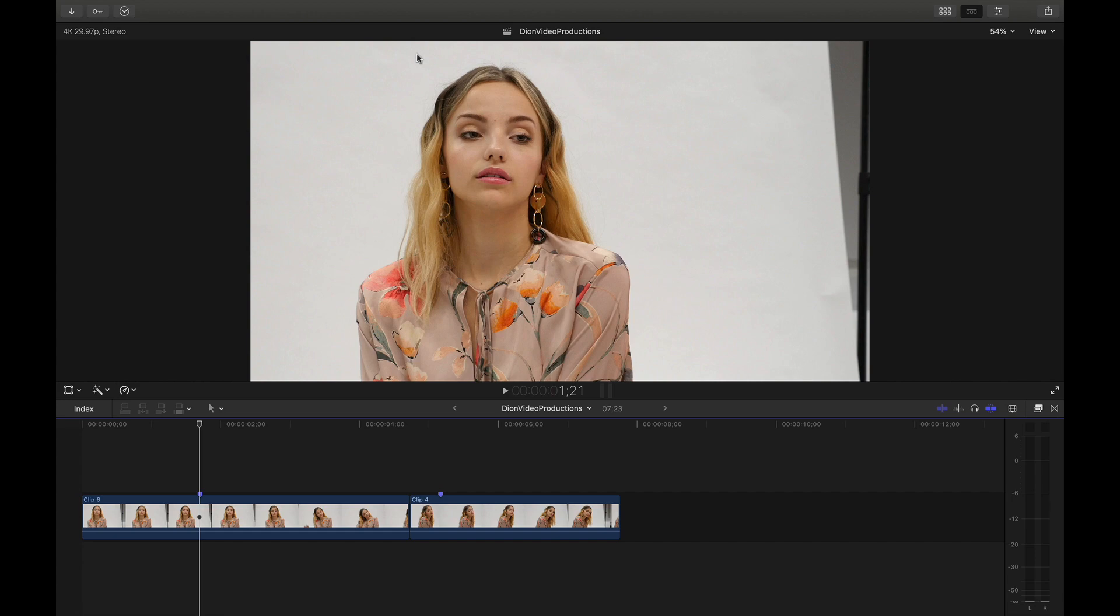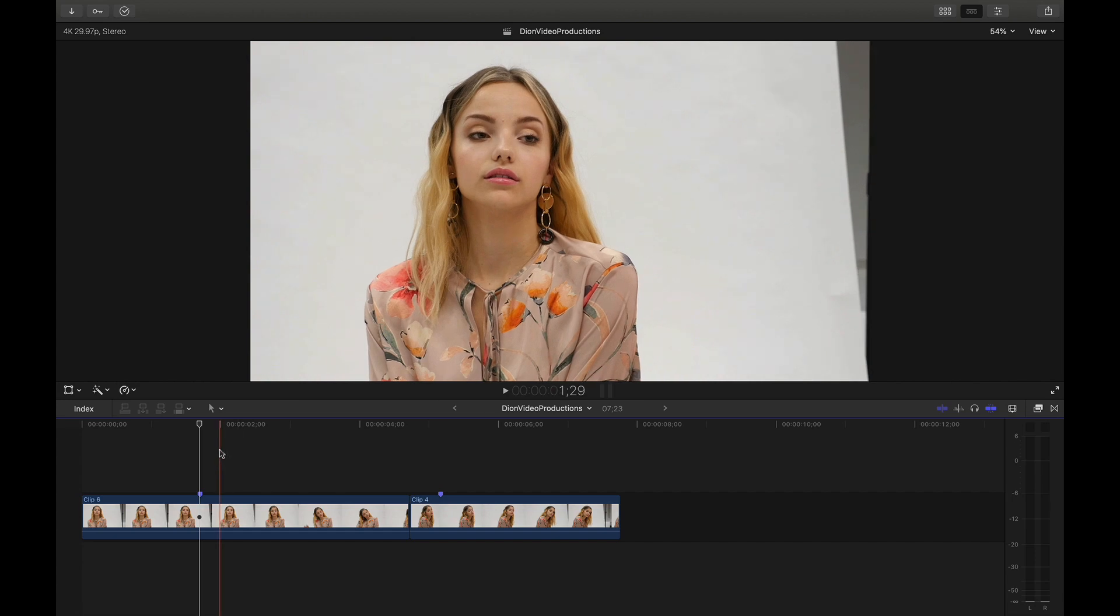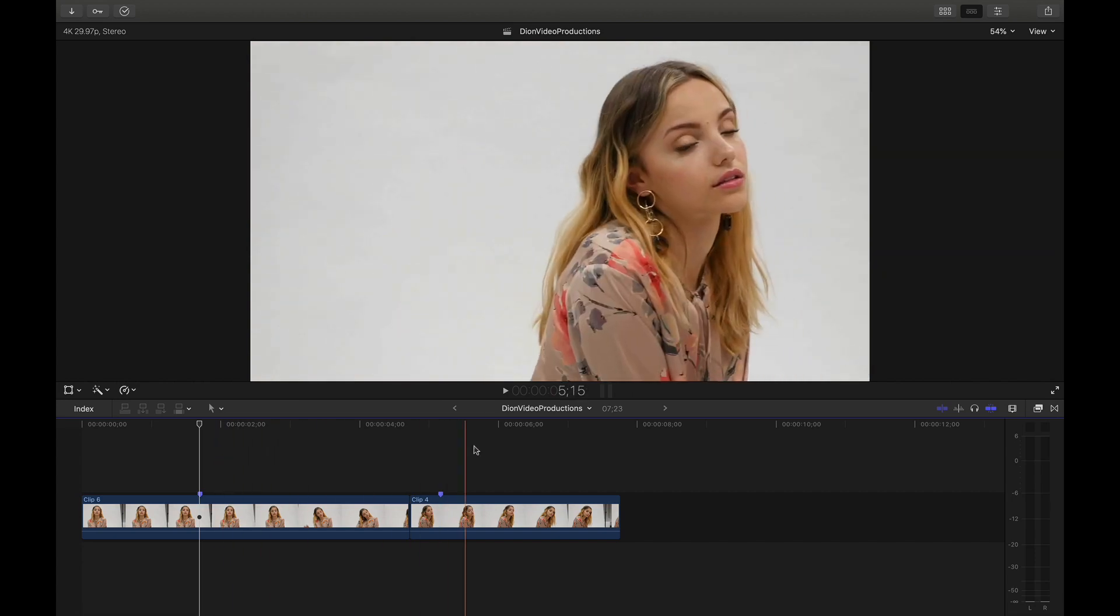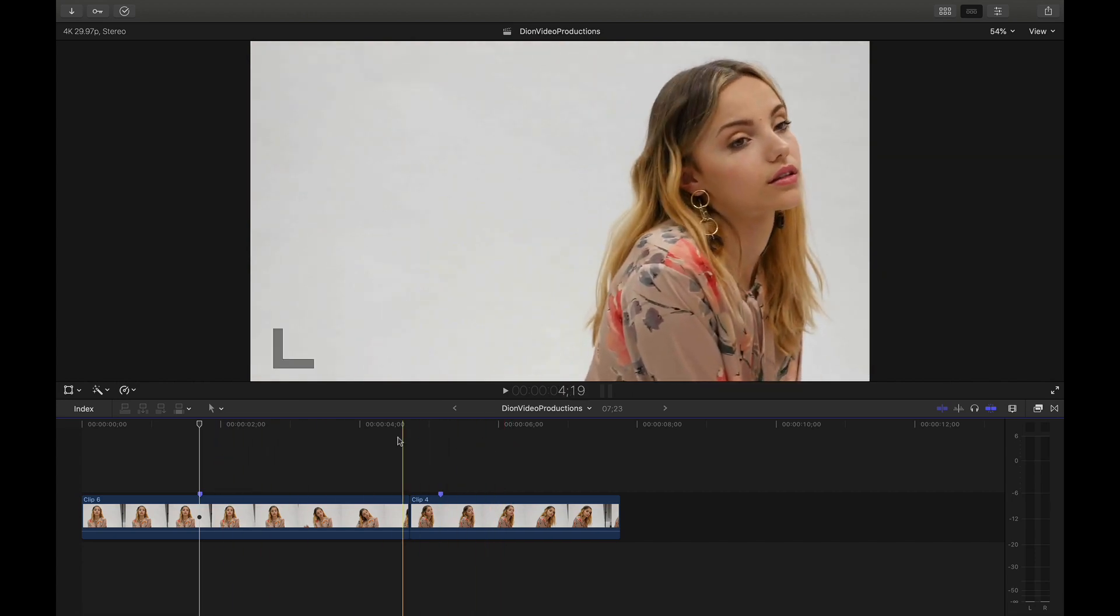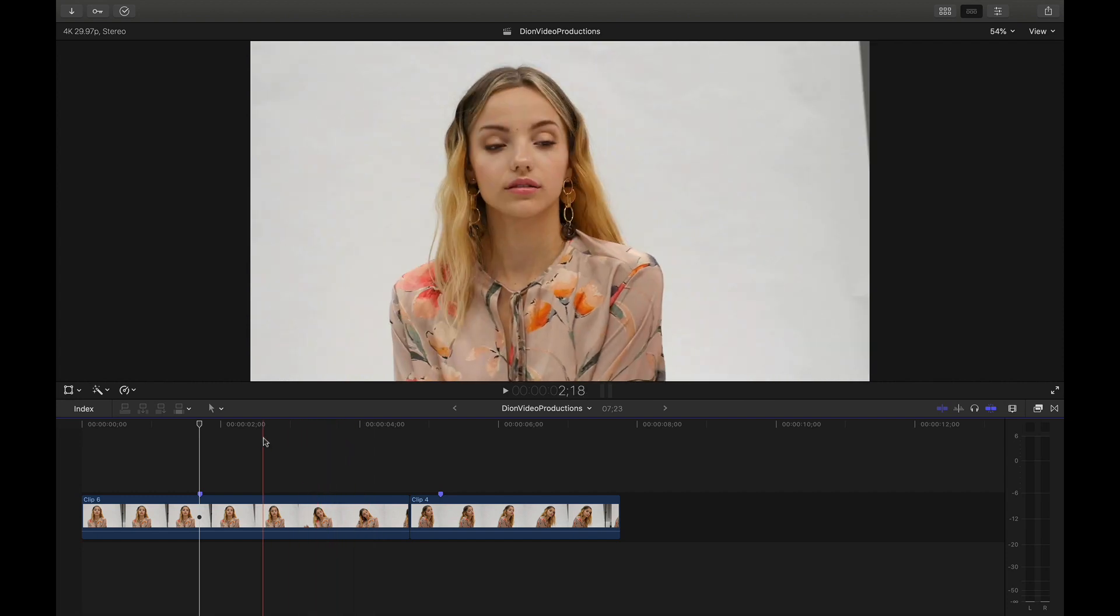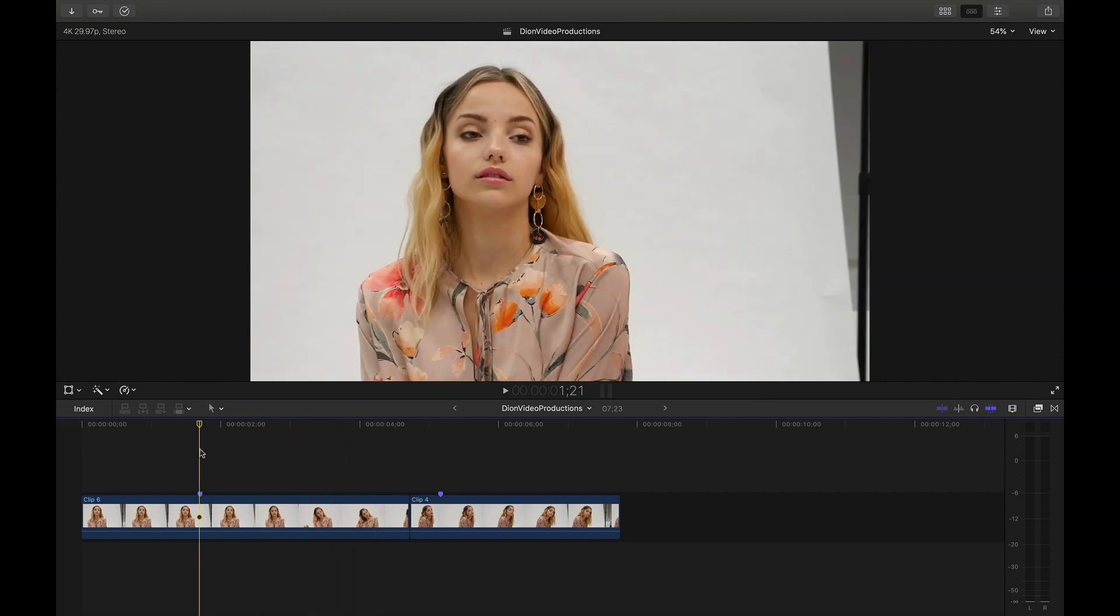So first of all, if we look at my timeline here, as you can see, I have a few example clips from a recent fashion film that I shot that we'll be using today and to which I'll be adding titles.